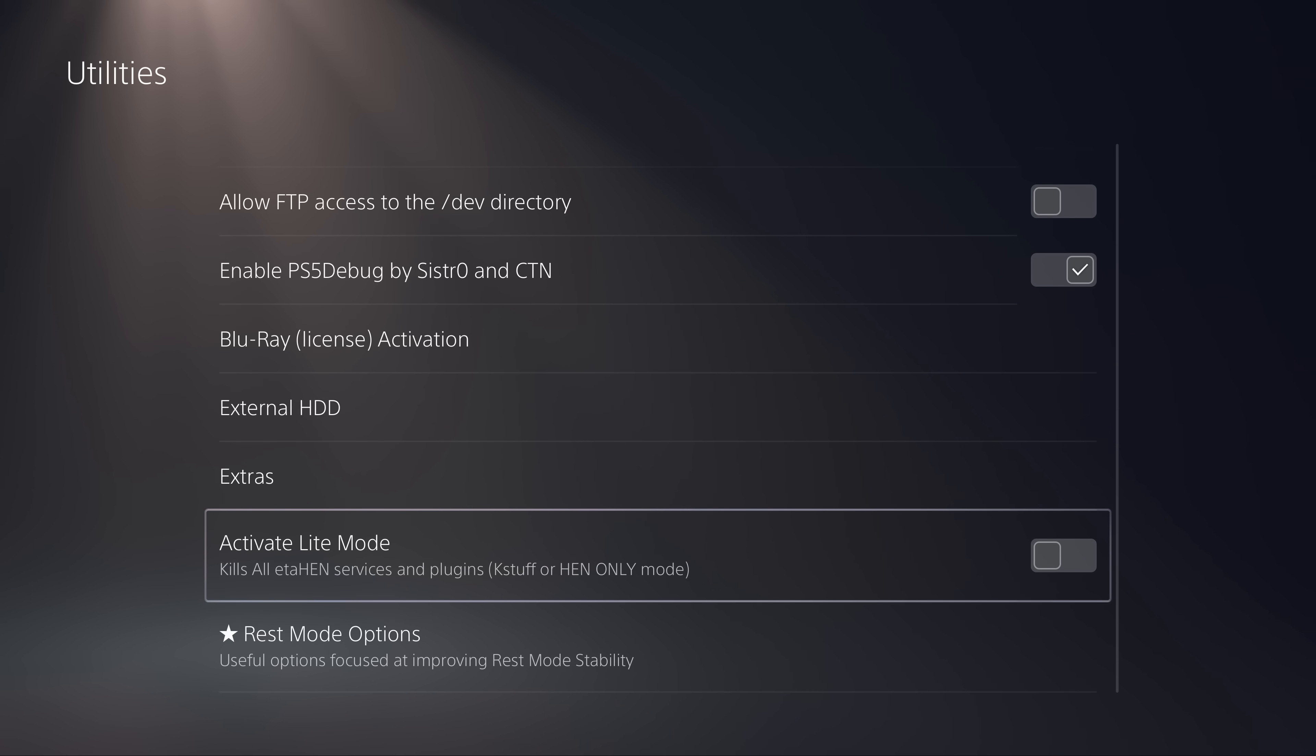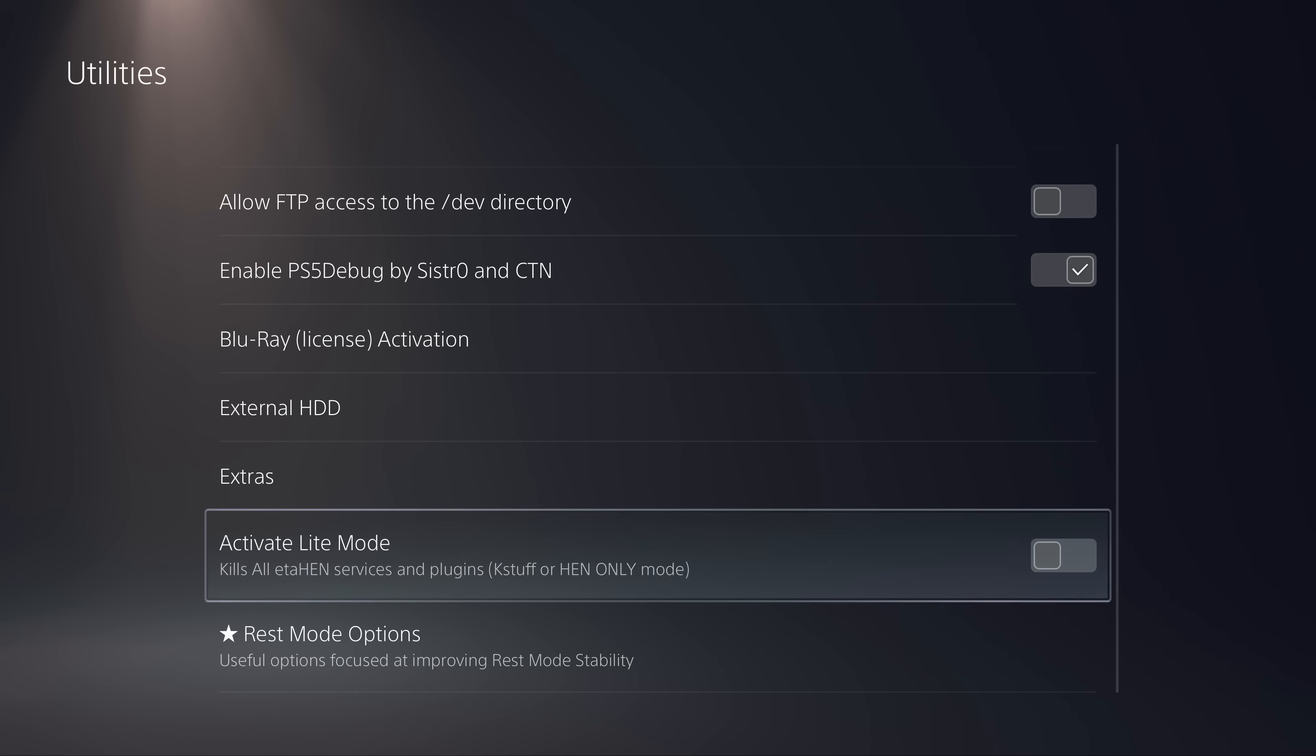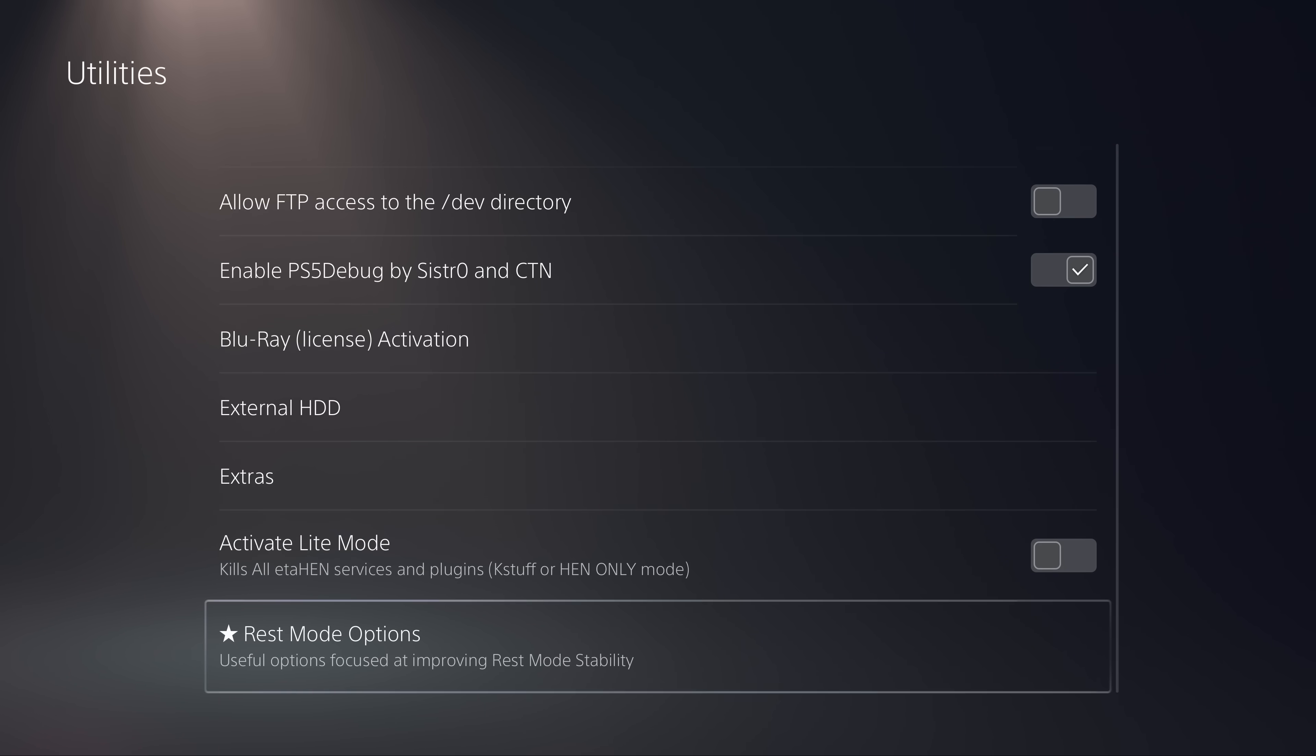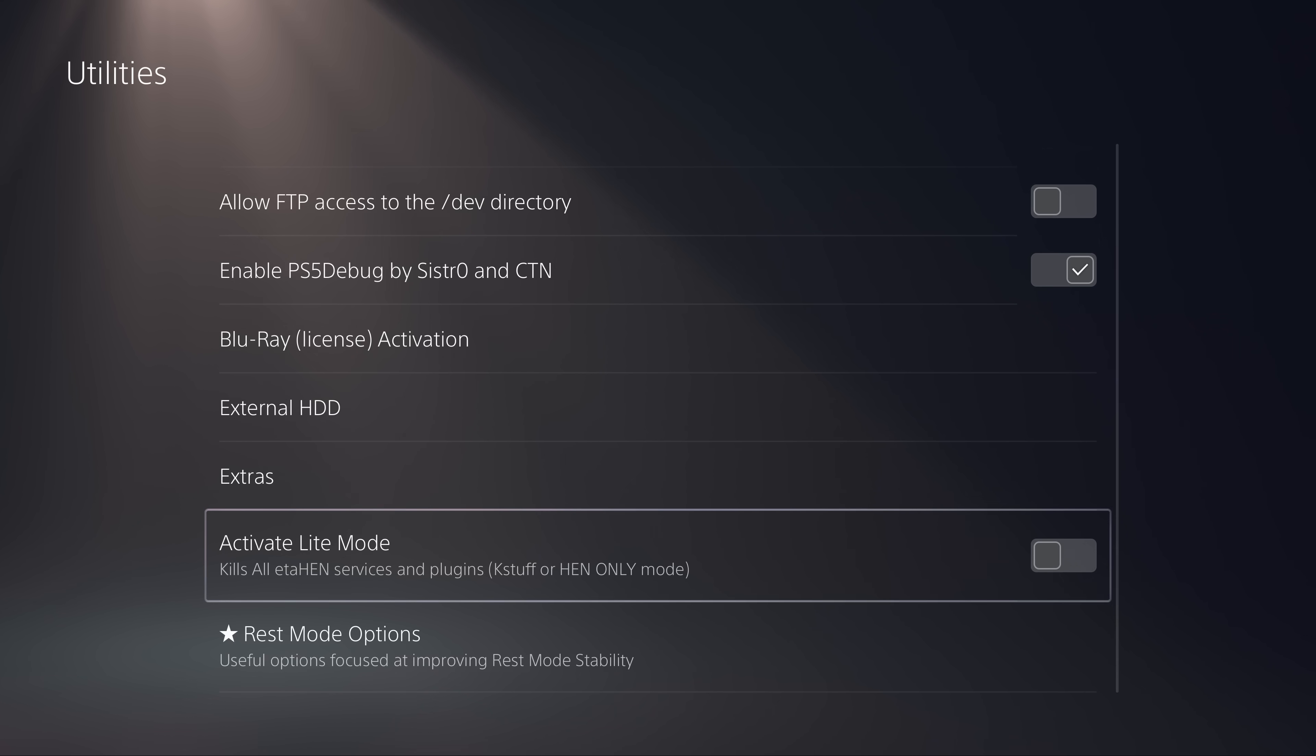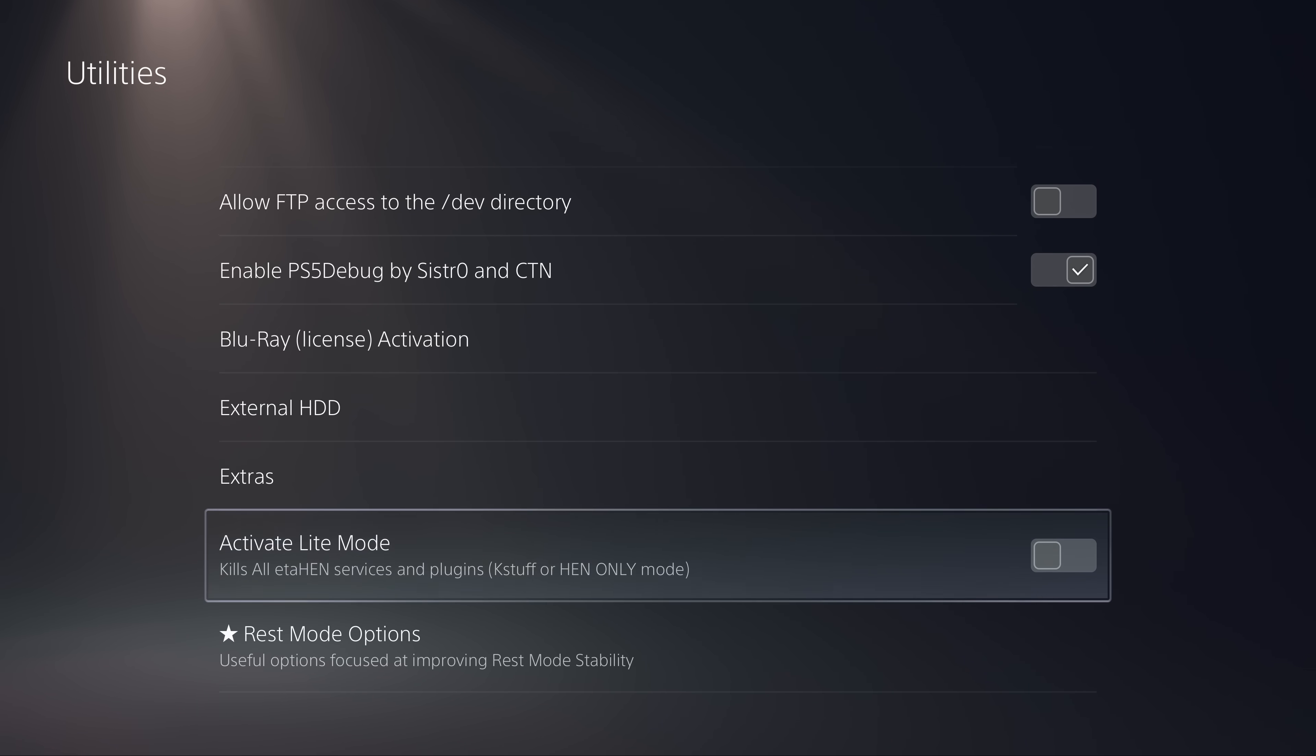Then we have the light mode option here, which kills all ETA Hen services and plugins so it's a case stuff or Hen only mode. This is for people who are experiencing instability issues with ETA Hen where like the menus are crashing or ETA Hen itself is crashing or slowing down the system significantly causing lag in your games and various other problems. Hopefully that's less of an issue now with this new version, but if you are still running into those issues you might want to enable this mode which basically simplifies everything and just gives you kernel stuff and the homebrew enabler with nothing else enabled to try and be as lightweight as possible.